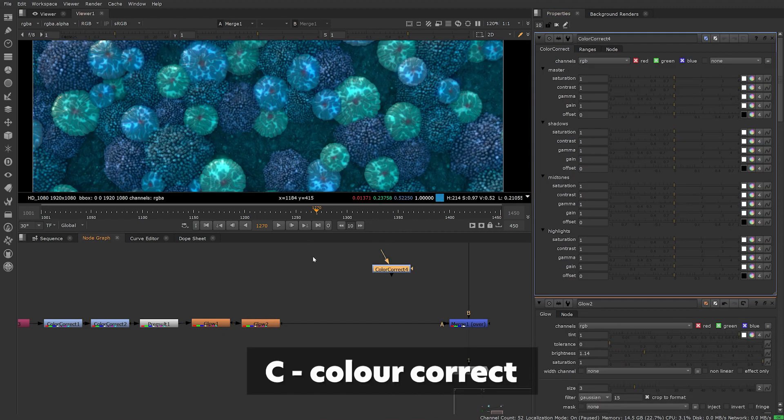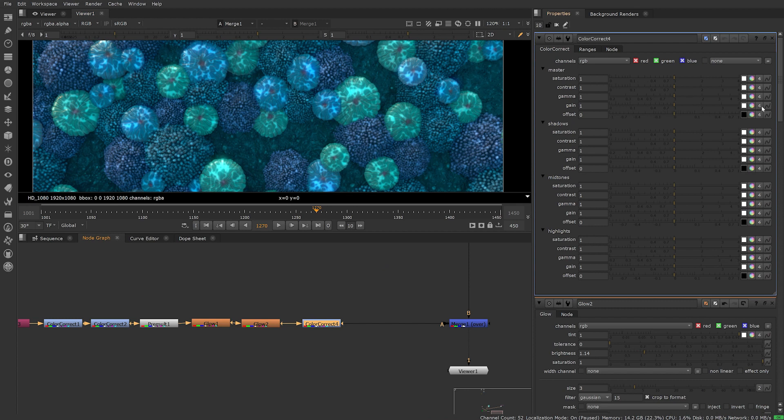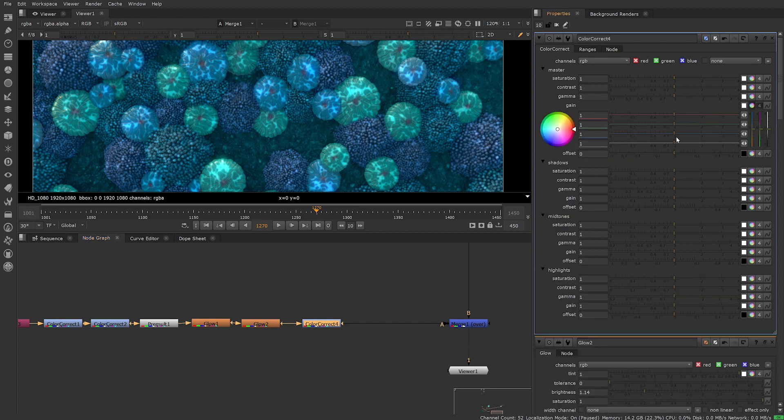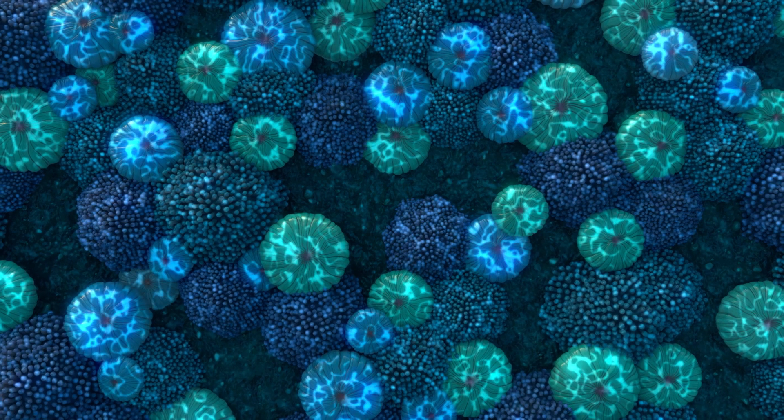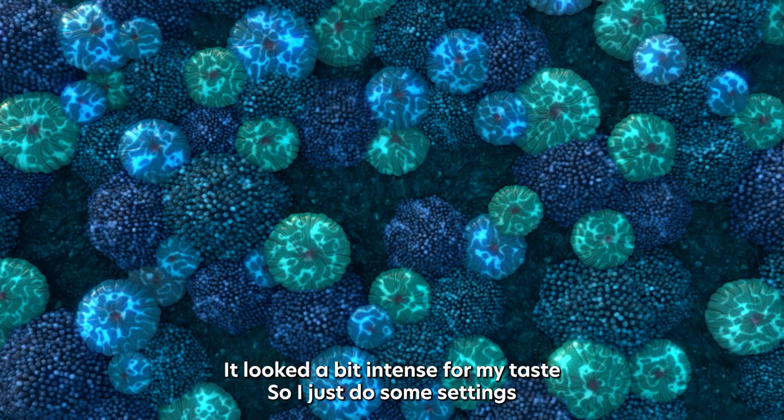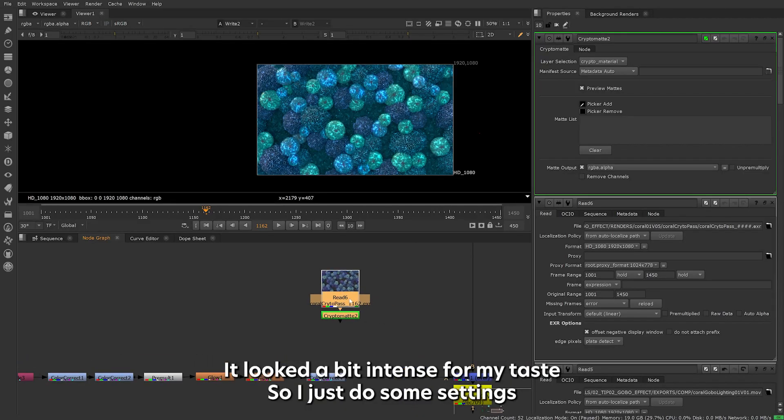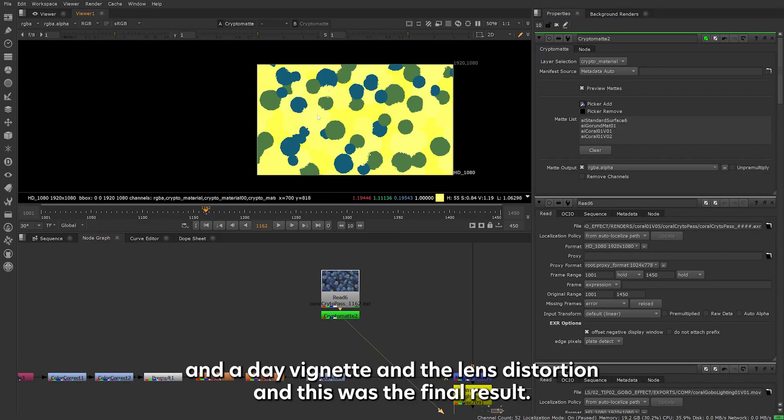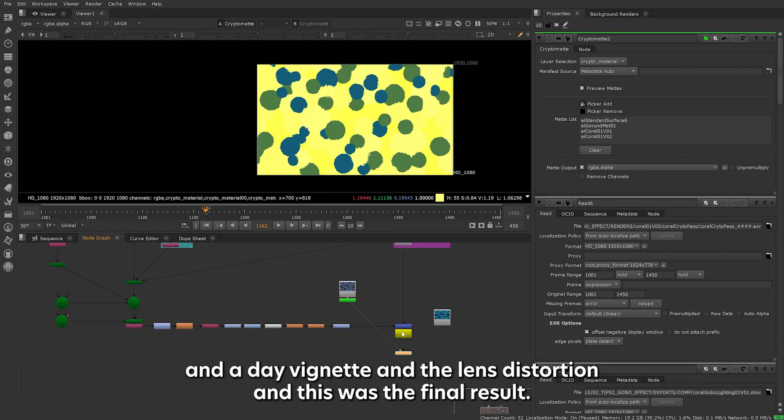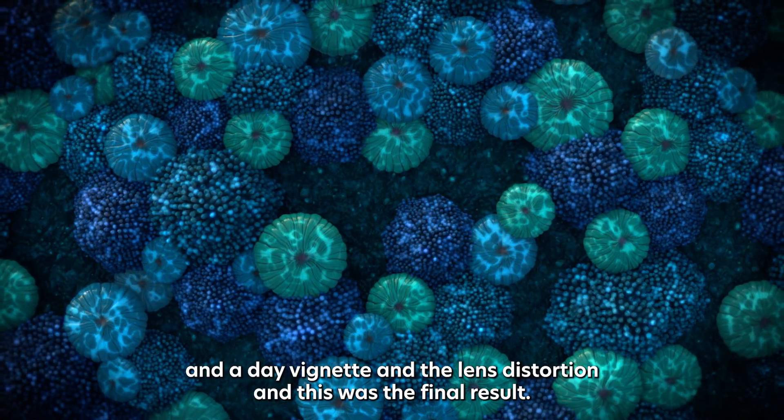Finally I added another colour correct node just to adjust the colour. If you click on the fall icon above gain you can separate your RGB channel and control independently. So this is how the effect came out. It looked a bit intense for my taste, so I adjusted some settings, added a vignette and a lens distortion and this was the final result.